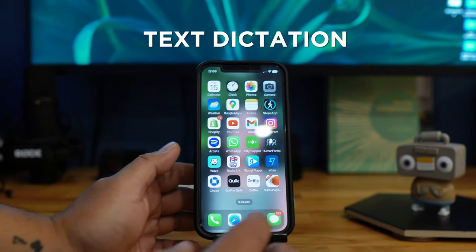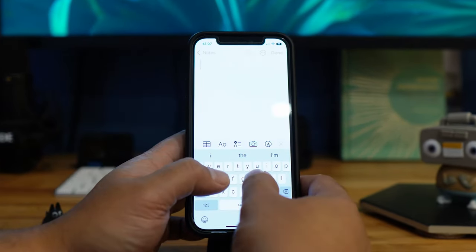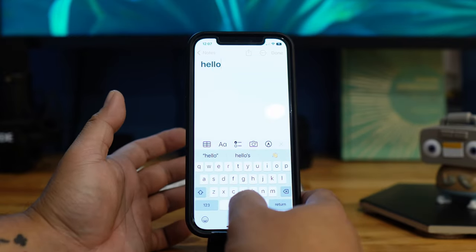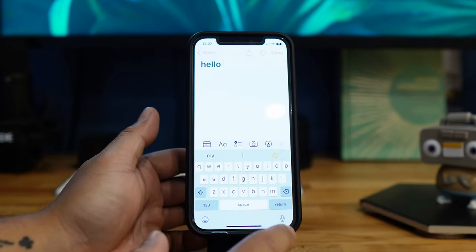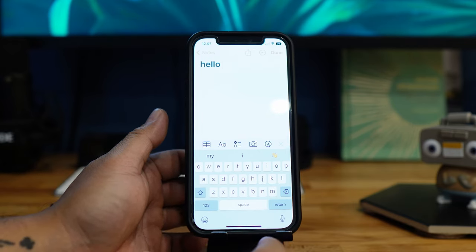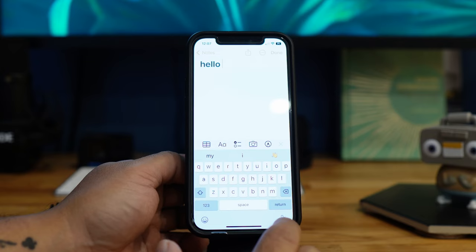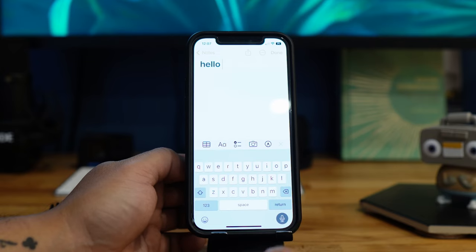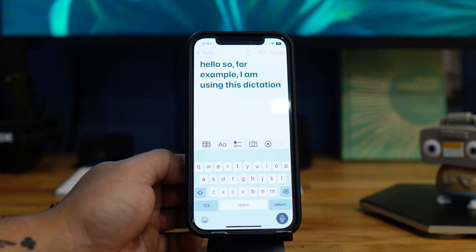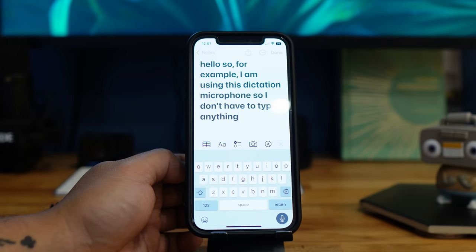Next is text dictation. When you're writing a long message and get tired of typing, press the microphone icon underneath the keyboard and start speaking what you want to type. For example: 'I am using this dictation microphone so I don't have to type anything.' Sweet — there you go.